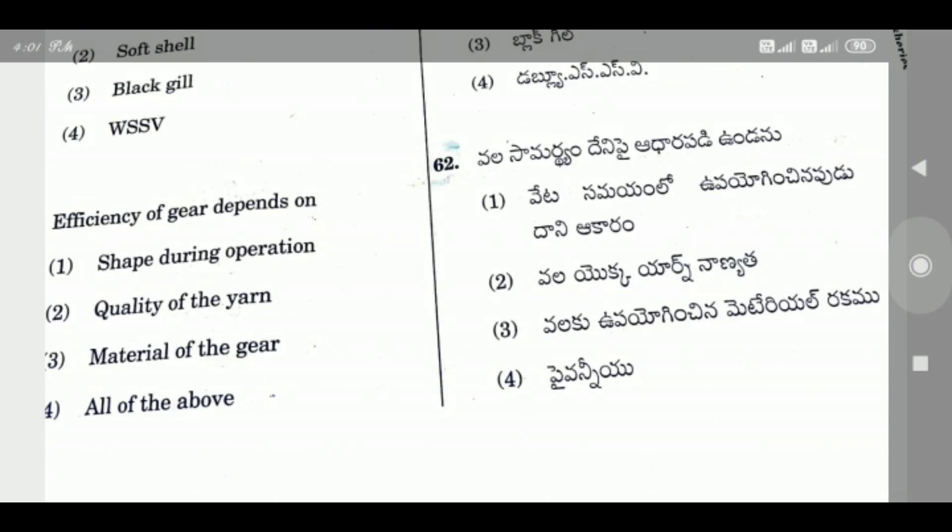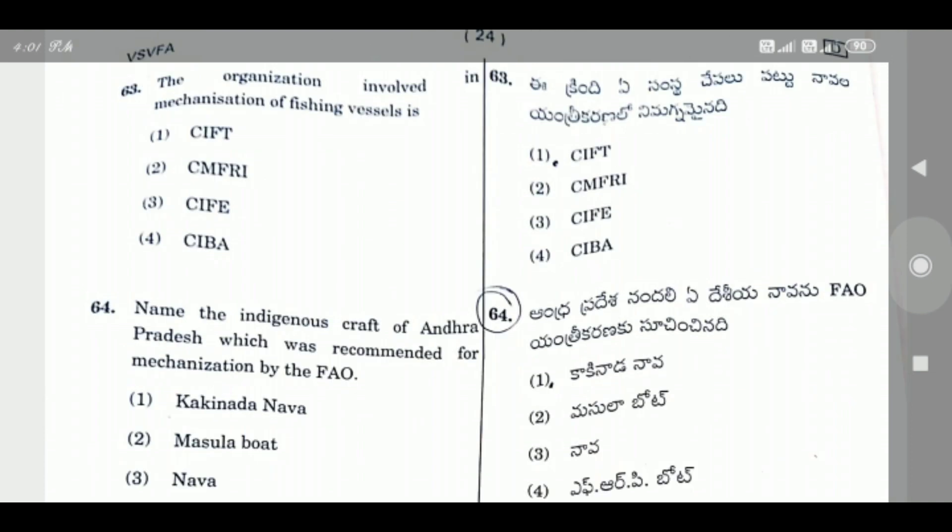Question 62: Efficiency of gear depends on — the right answer is Option 1, Shape during operation. The shape of the gear during operation determines its efficiency.